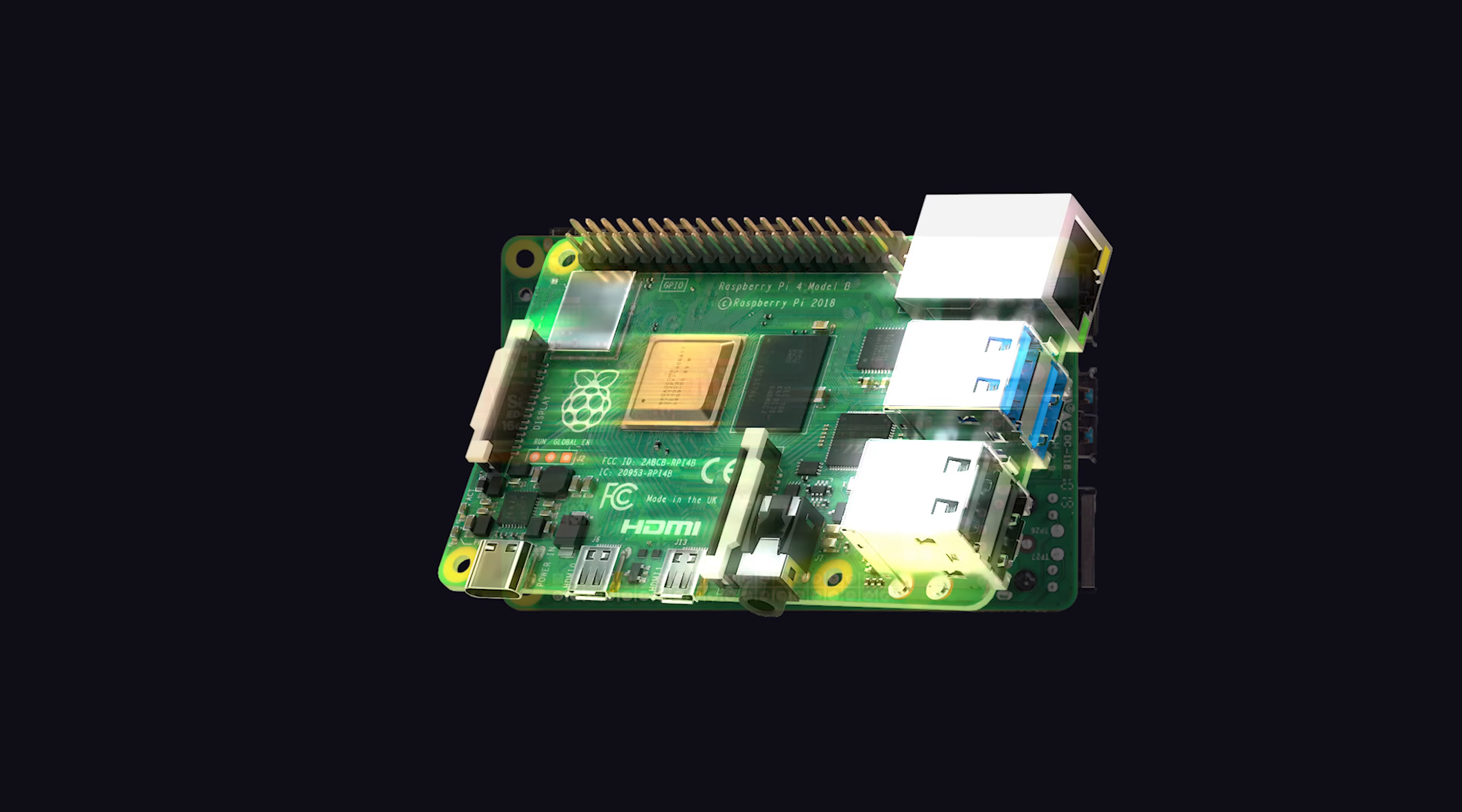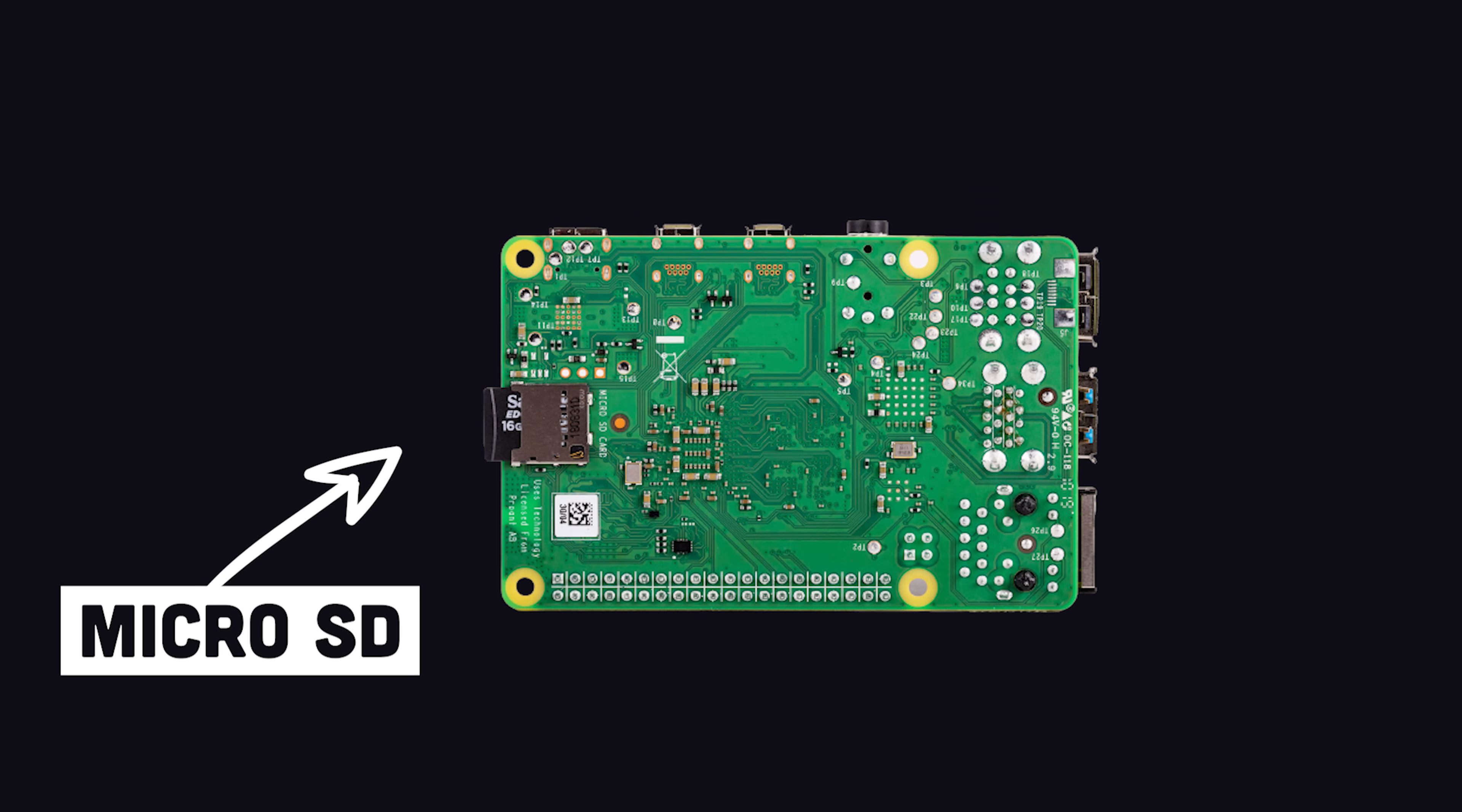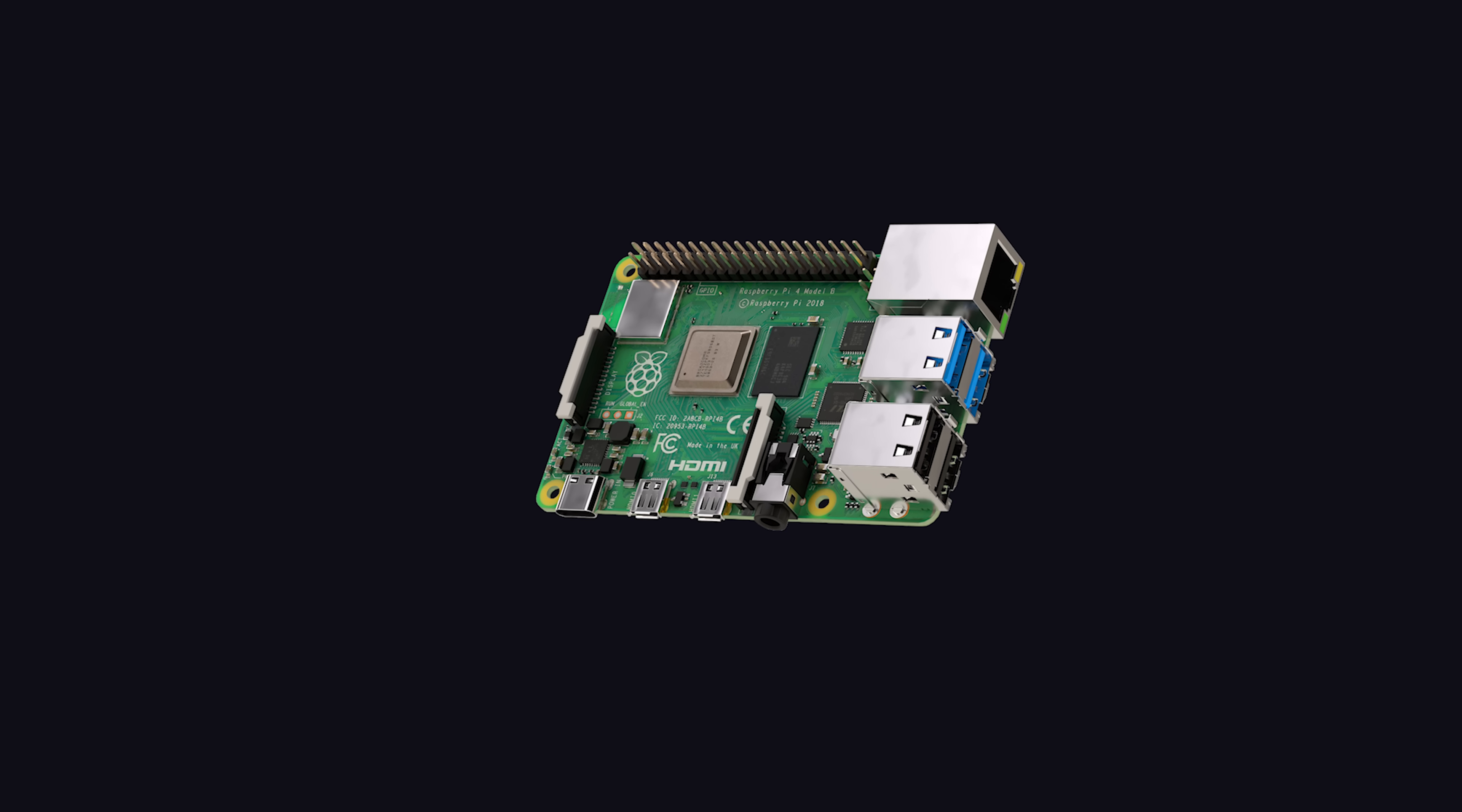But most importantly, flip the Raspberry Pi over to find the microSD slot. Think of it as a hard drive that contains the operating system required to interface with the hardware.